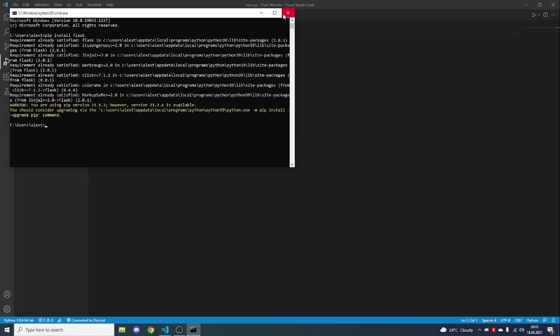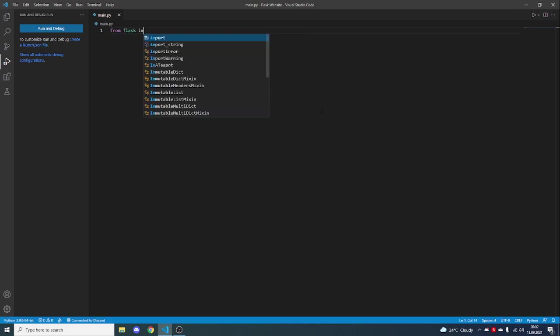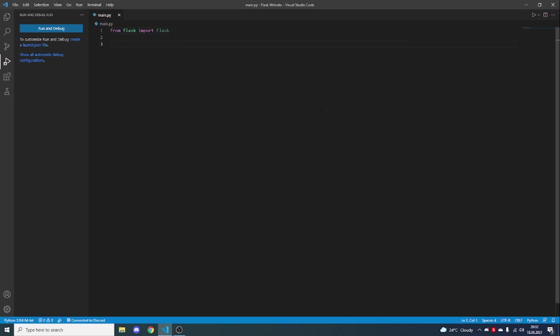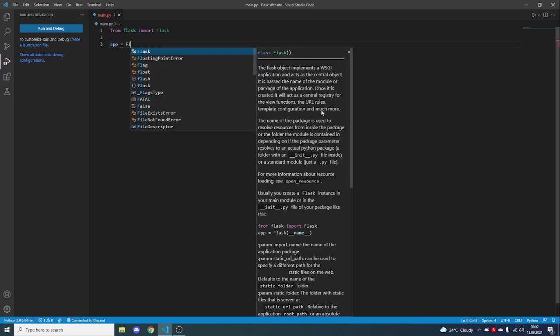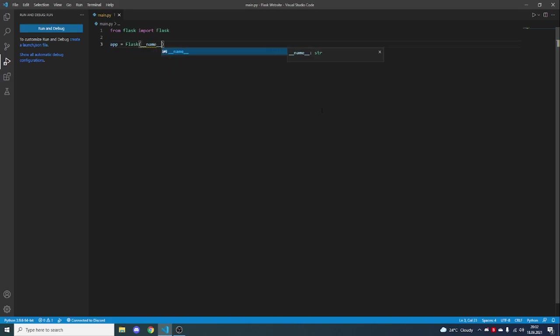Second step is to open up your favorite IDE. I will be using VS Code. From Flask import Flask with a capital F. Then just set up a variable — I'll just be calling it app. You can call it whatever you want, but just remember this variable will be very important, and it will be equal to Flask, and as an argument we will pass __name__.